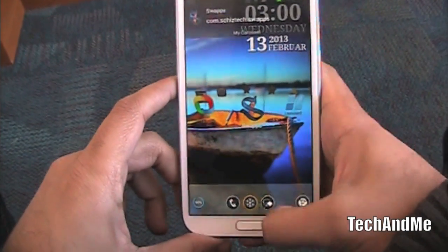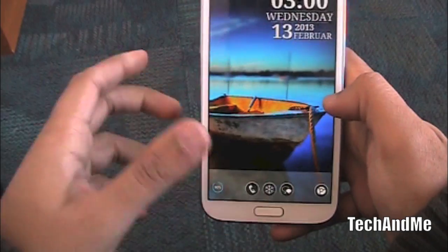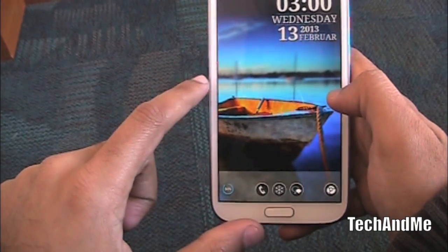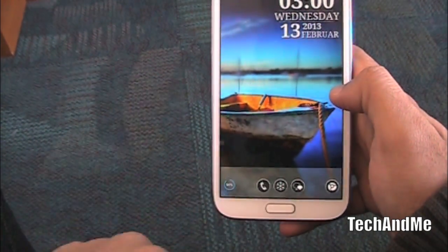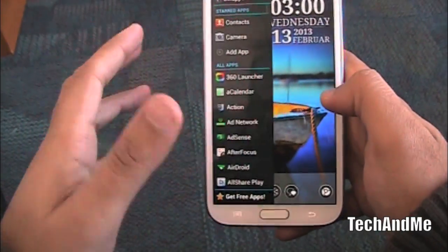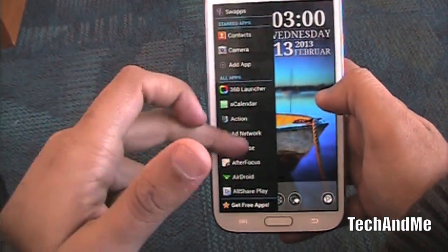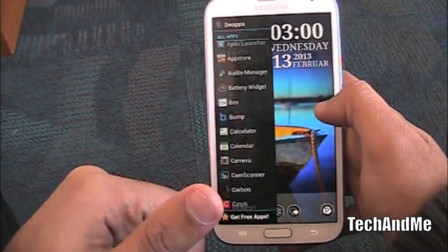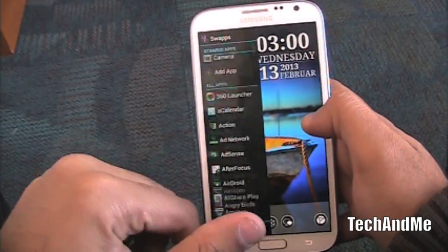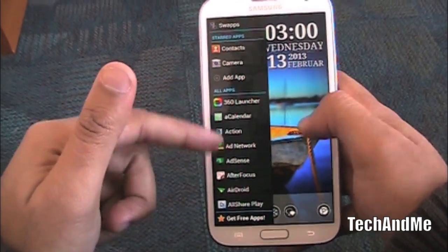Next up we have Swaps Launcher. Swaps is basically not a launcher by itself — I'm running Apex Launcher, and with the swipe gesture I can access all my apps. Check it out: swipe and the list of all my apps, like Action Launcher, pops up. I can go to all my apps, I can even go to my favorite apps which are on the top, and I can have recent running apps right there.